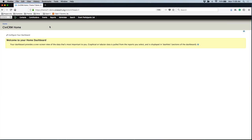Maybe you have an event with multiple admission types or sponsorship levels, and maybe you only have a certain number of sponsorships you can sell at each level. A price set gives you the ability to limit the number of people that can buy each option. So if you only have five tickets at a given price, after five people have purchased that level, it'll close off that option but still leave the other options open. Price sets give you a lot of wiggle room when it comes to events.